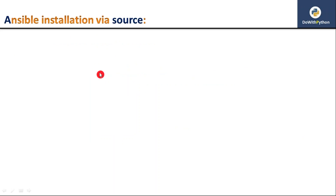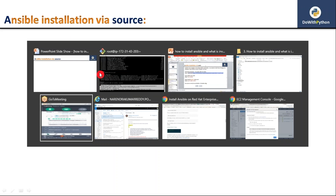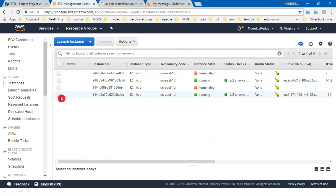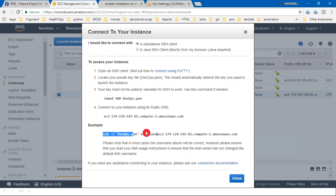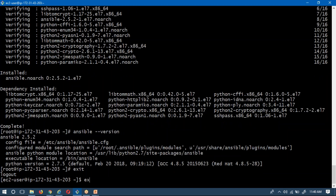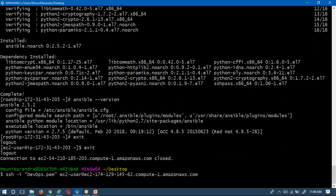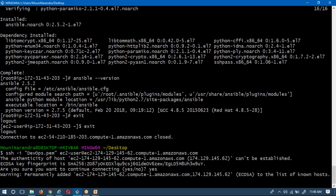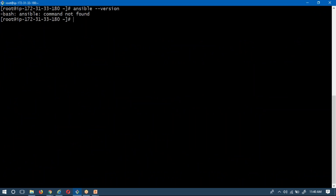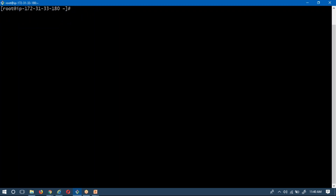For the second method, I am going to use a different EC2 instance. Let me go to my AWS console and connect to a new instance. Before proceeding with the next method, I'll verify whether Ansible is already present by running 'ansible --version'. If it returns 'bash: ansible: command not found', that means there is no Ansible on this host and we proceed with a fresh installation via source.